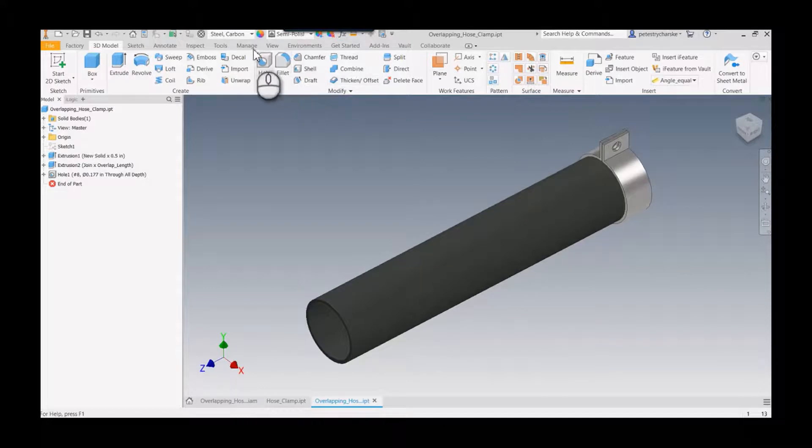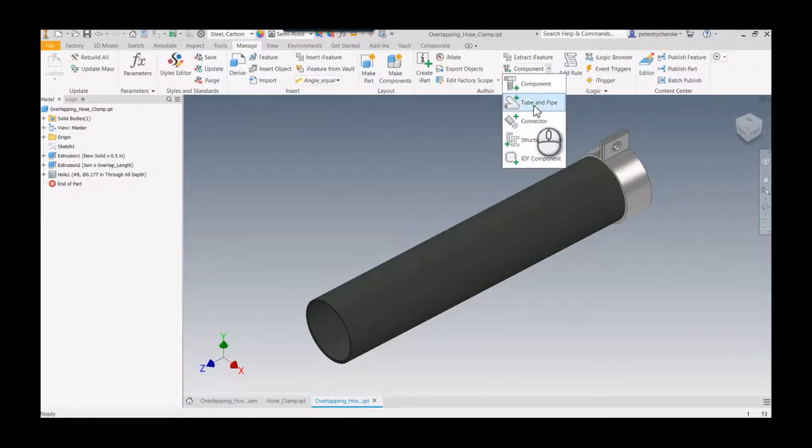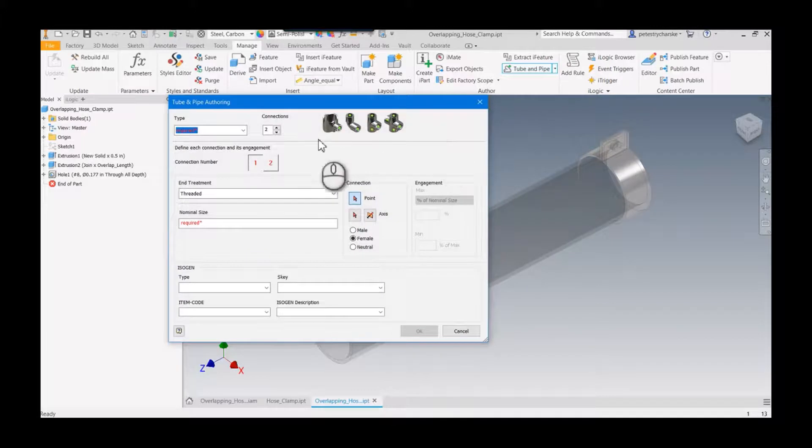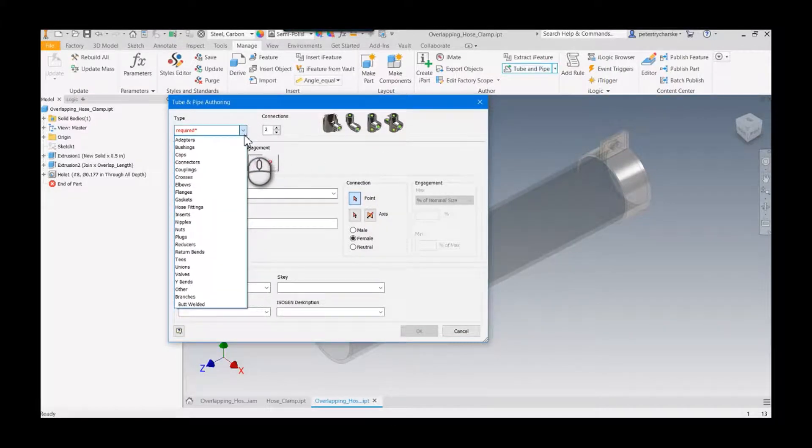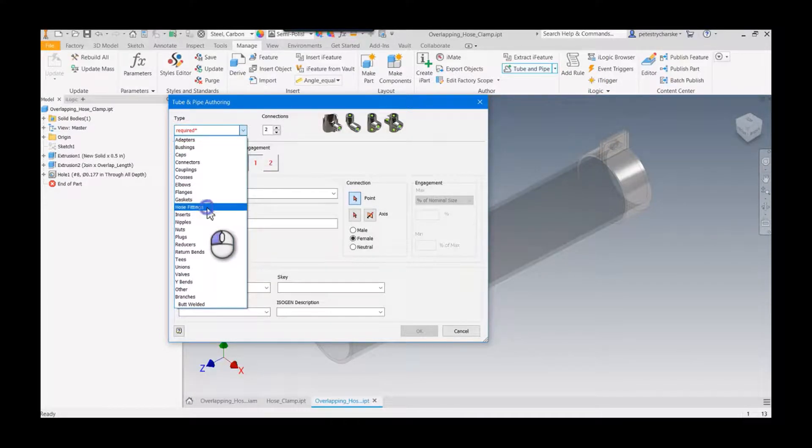So the last step in the process, for at least this portion, is to author the component. So we want to author it with tube and pipe characteristics. So we're going to only have two connections, but this is going to be a little bit of a wrinkle. I want this to be a hose fitting.